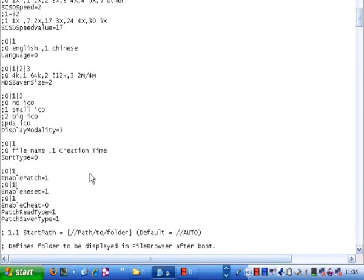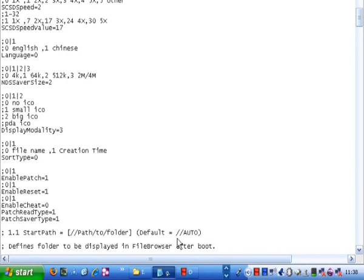So here we've got the thing. On your Supercard, in the .sc.shell file, you will find a file called global.ini. You open it in Notepad.